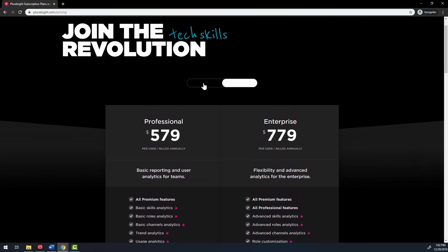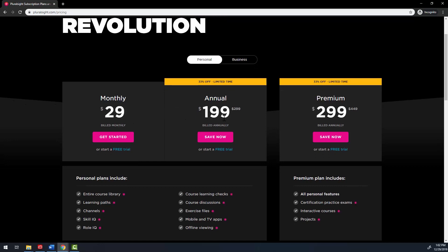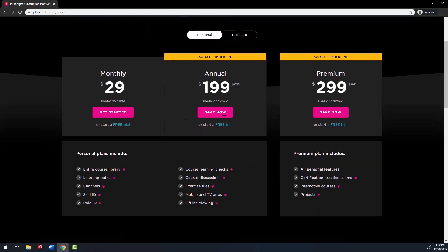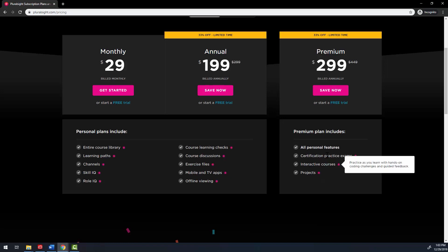If you want to get a personal account, you can do so for $29 a month or $299 annually. There's also a premium version for $449, which includes things like certification practice exams, interactive courses, and projects.